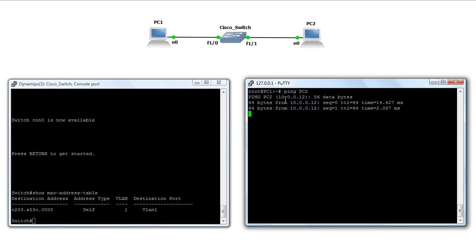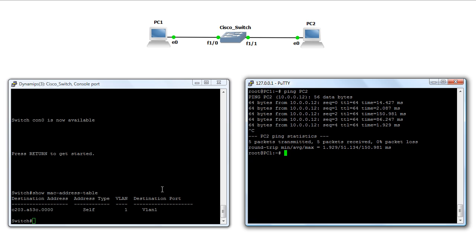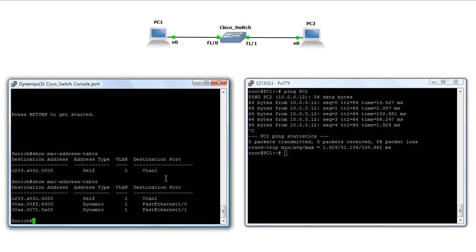And we'll see that we're getting communication back and forth between the two. Now, if we come back to the switch window here, and re-enter the show mac-address-table command, we'll see that it's gone ahead and learned these, port 10 here, matching up to the cable connected to PC1, and 11 to PC2 here.